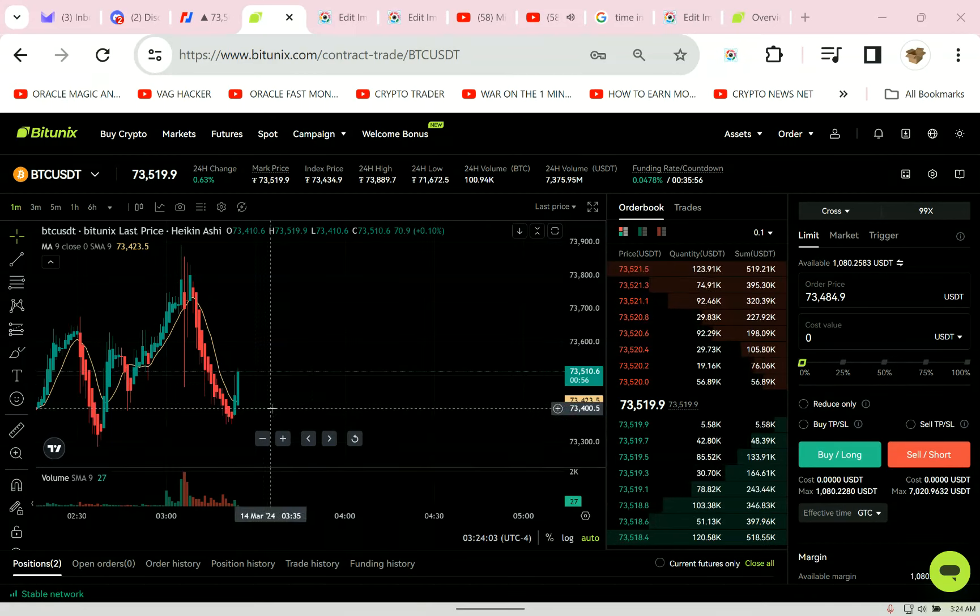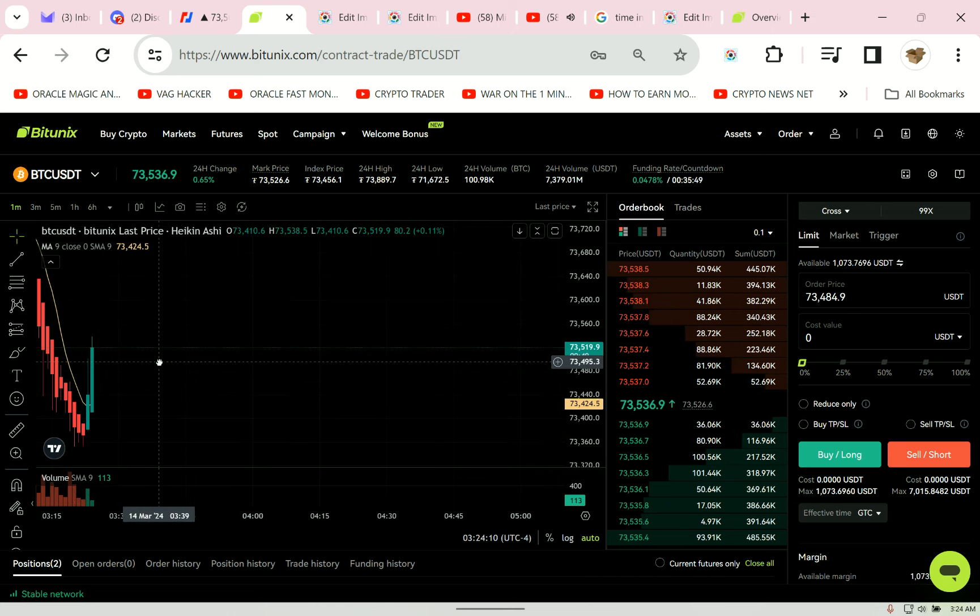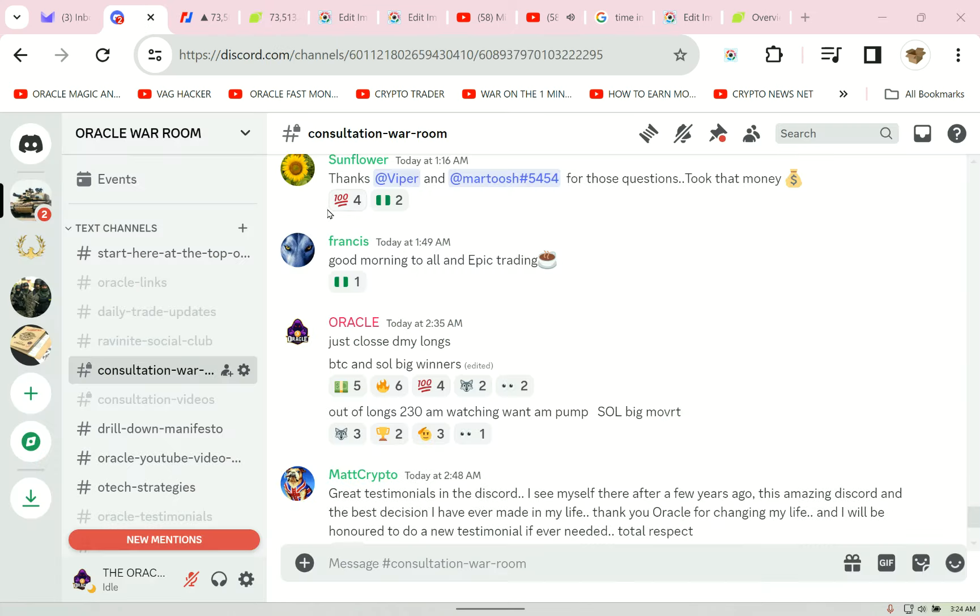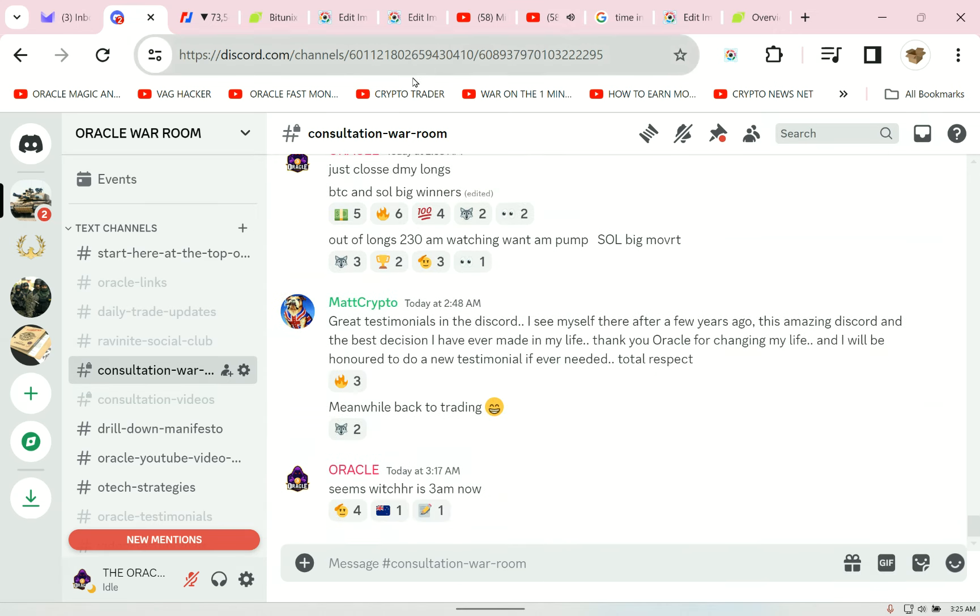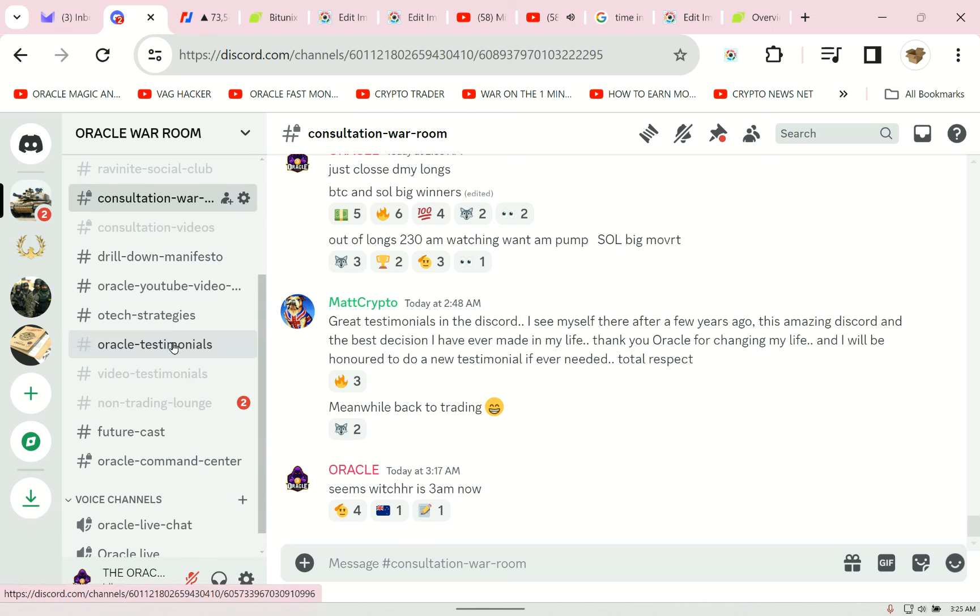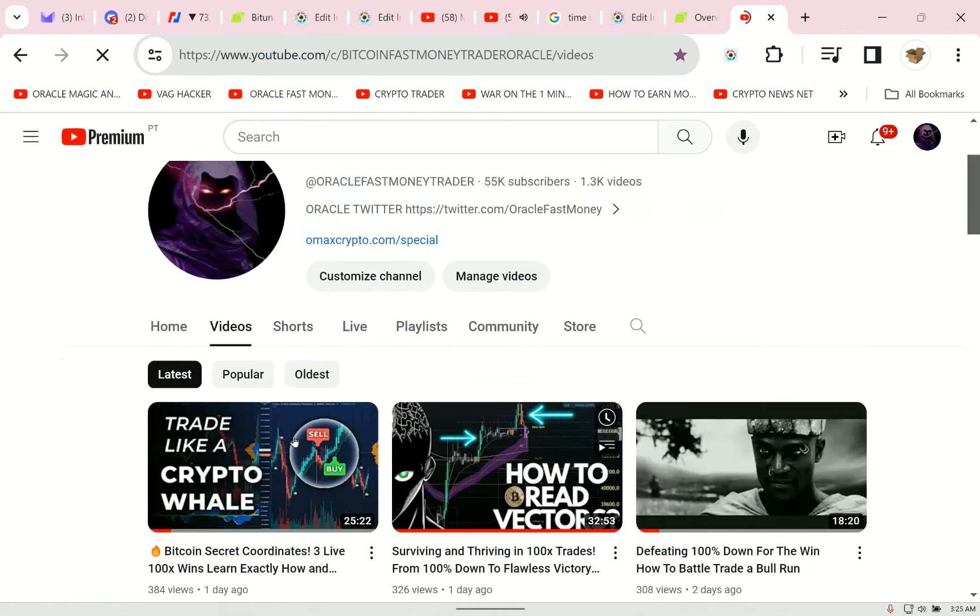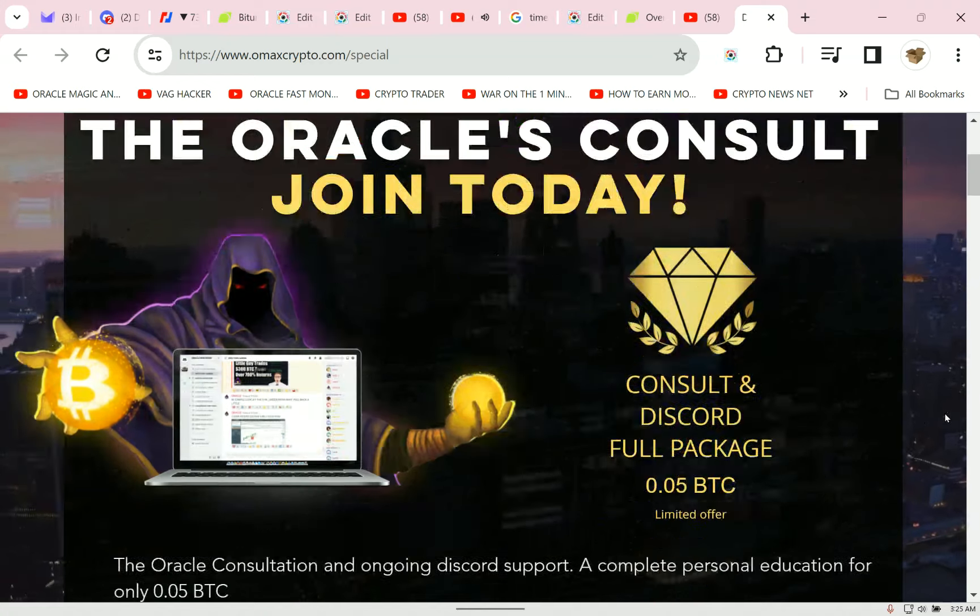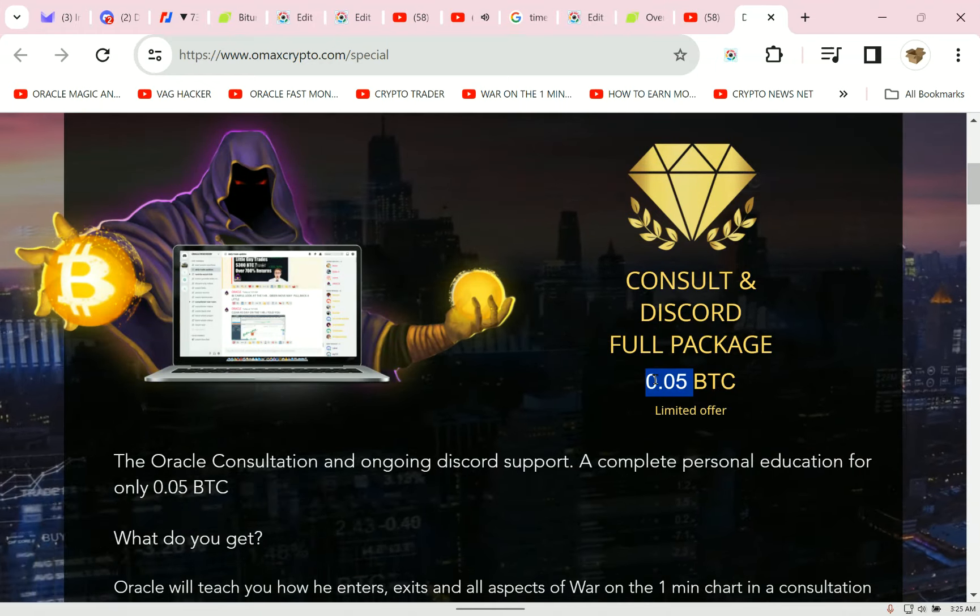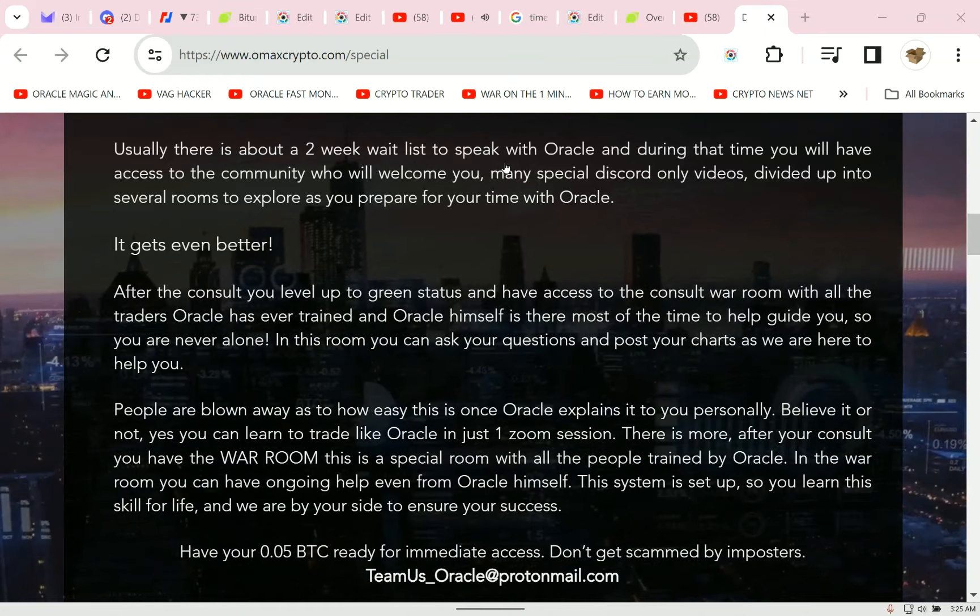They tried a late night counter-offensive. Late night, early morning. It's 3:24 a.m. Prep for the morning pump. We're coming. Everyone in my group is here. They took the money. Let's see what Matt had to say, as we wait for our time. Matt Crypto said great testimonials in the Discord. This amazing Discord is the best decision I have ever made in my life. Thank you, Oracle, for changing my life. The Oracle Discord and consultation link below my videos. It's only 0.05 Bitcoin. You pay once, you're in for life. Read about it yourself. I'm busy trading.